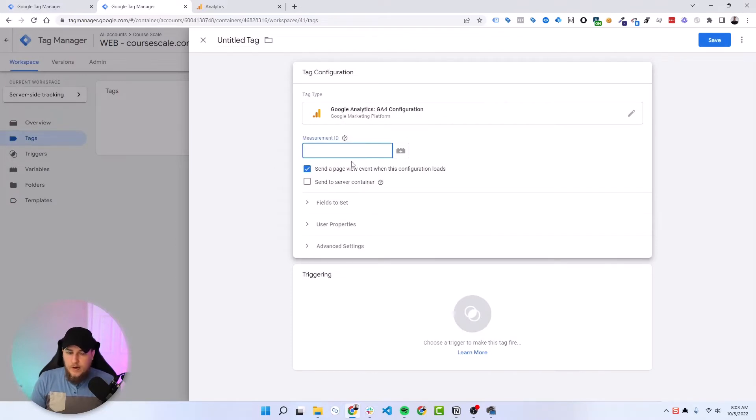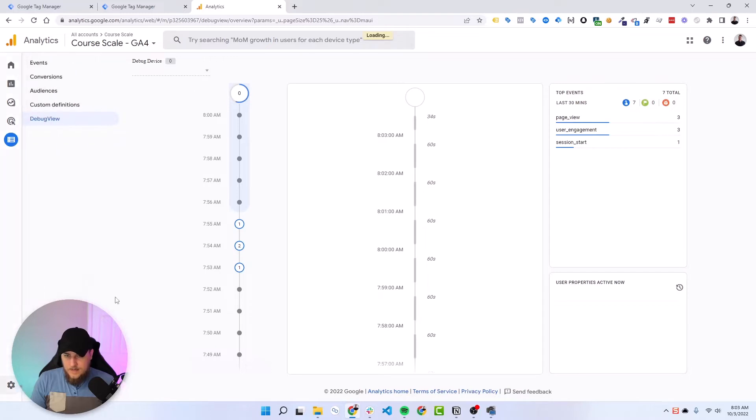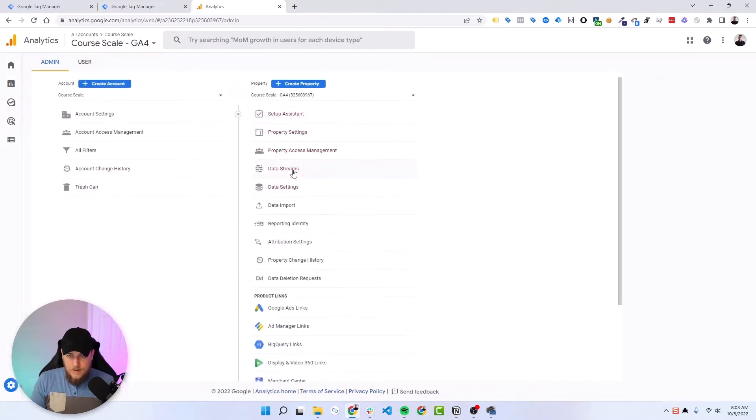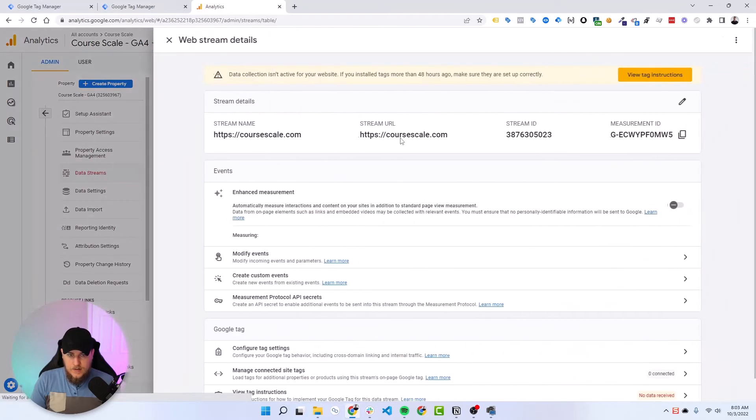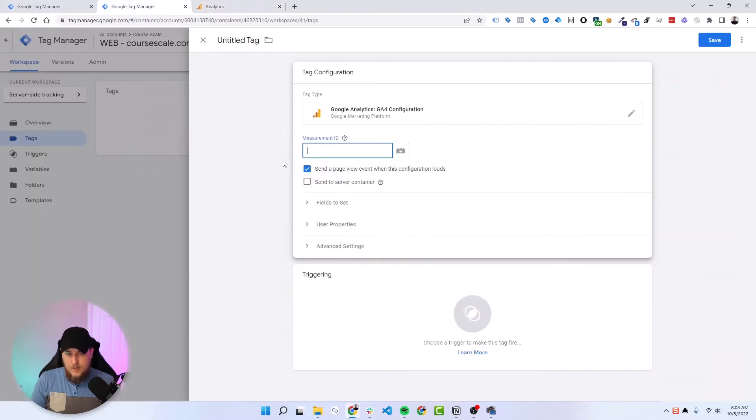It's going to ask for our measurement ID. So we can grab that from Google Analytics. Let's go to admin data streams, click into it and grab our measurement ID. So we'll paste this there.